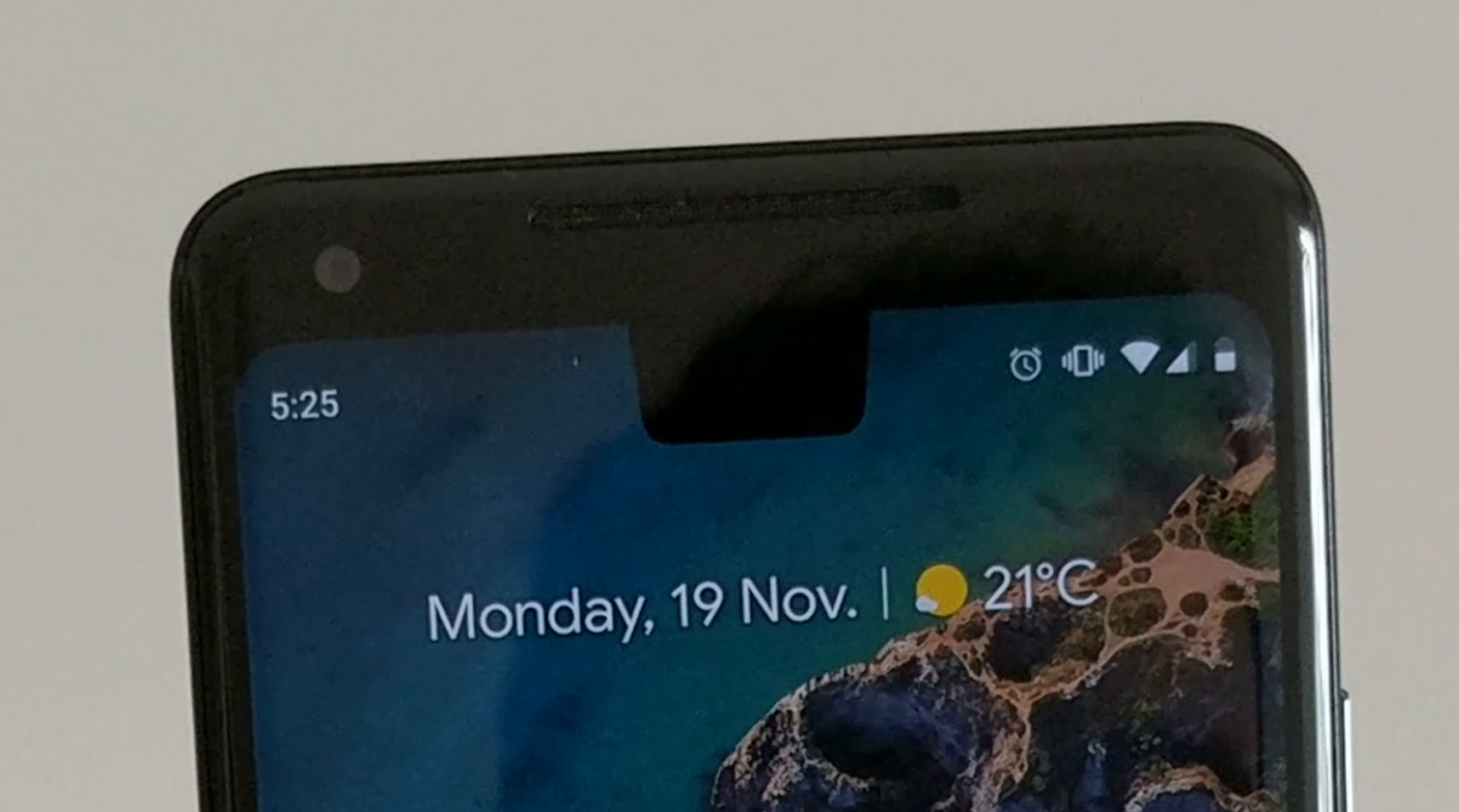So I have here a Google Pixel 3 XL, the white one. It comes in this nice box with green on the back, hashtag team pixel with the Google logo. This is the 64GB version, clearly white, designed by Google, made in China. It's got this glossy shiny G sticker on it.